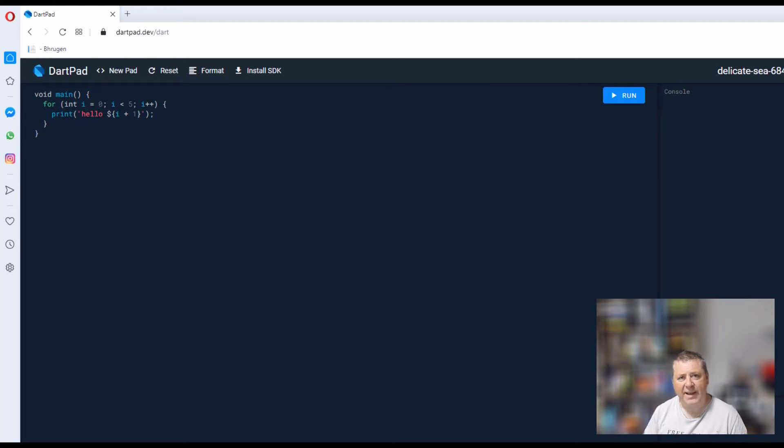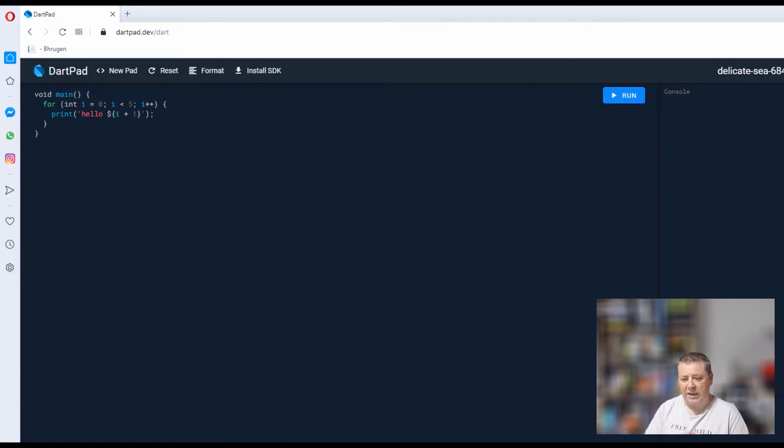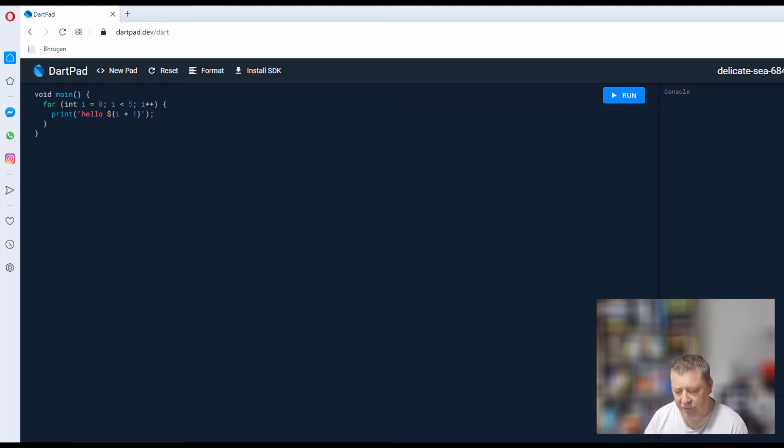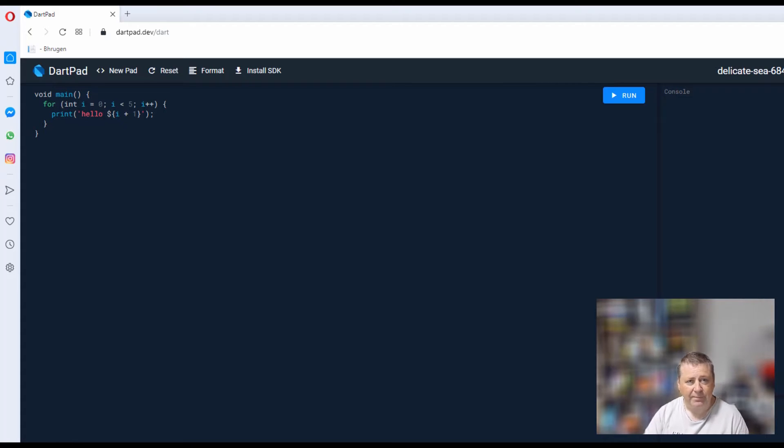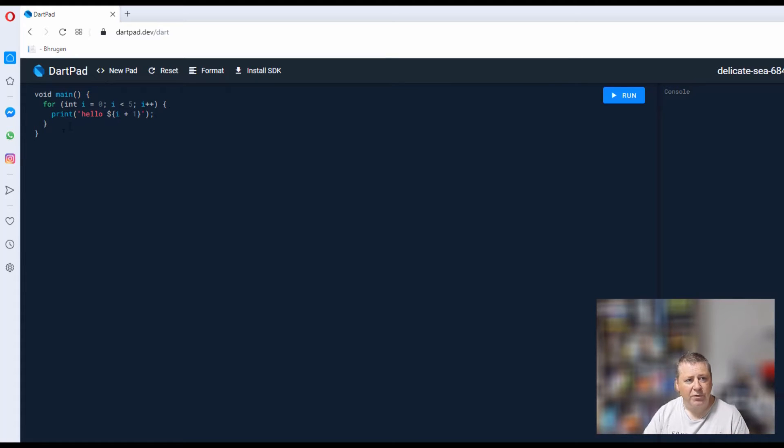The first one I'm going to start with is fairly simple: reverse a number. Take a number, say 123, and then return 321 as the output.